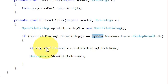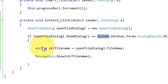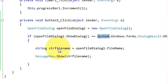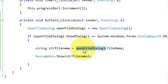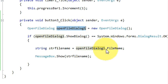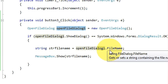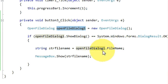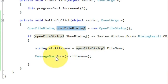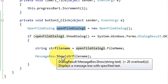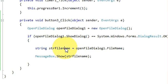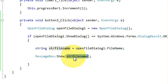If this is OK, then declare a string to save your file path. String strFilename equals openFileDialog1, which is this variable, dot FileName. And then I write MessageBox.Show and this string will go here.